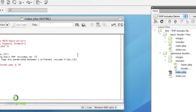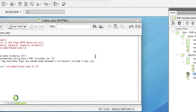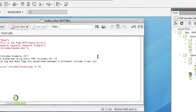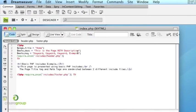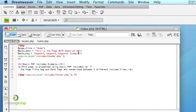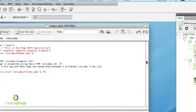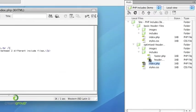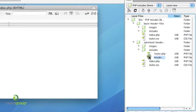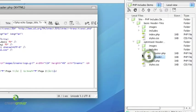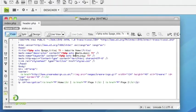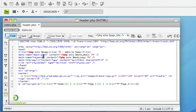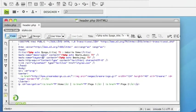So the way that we can have one header for the website but customize the title, meta description and keyword tag is by the use of variables. So if we open up our new header file,